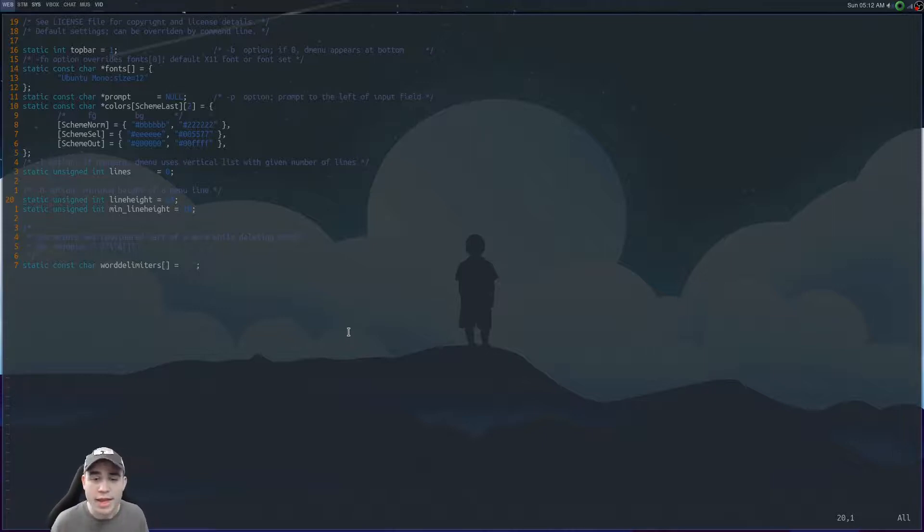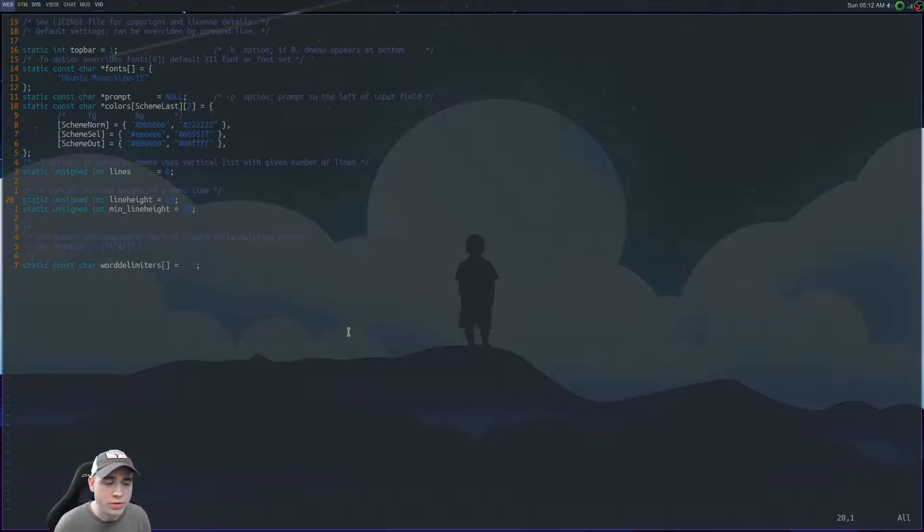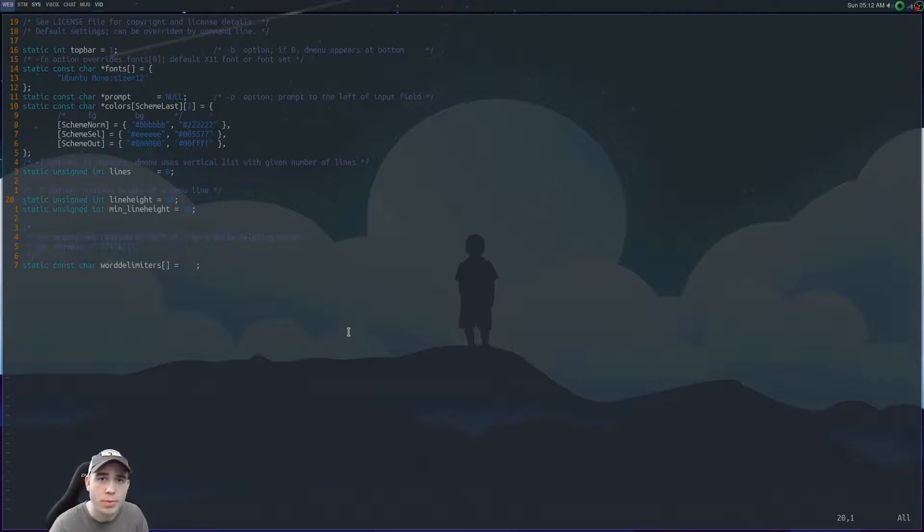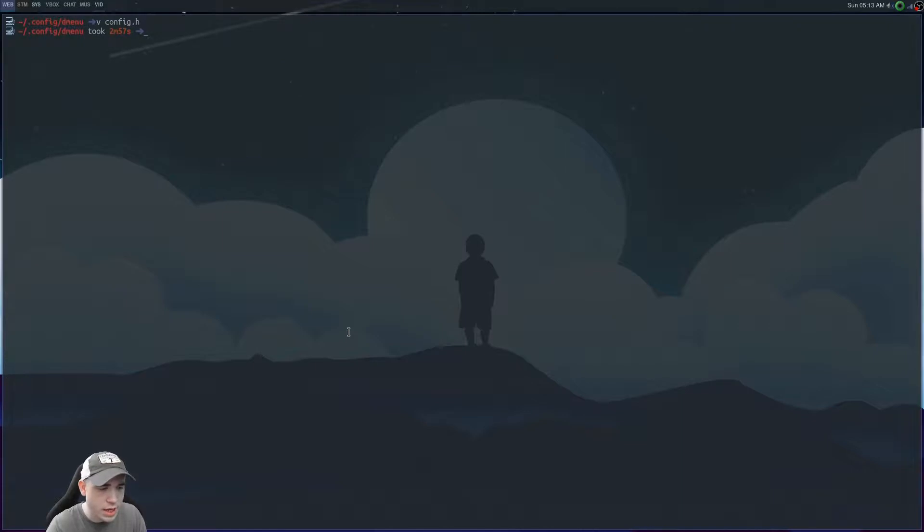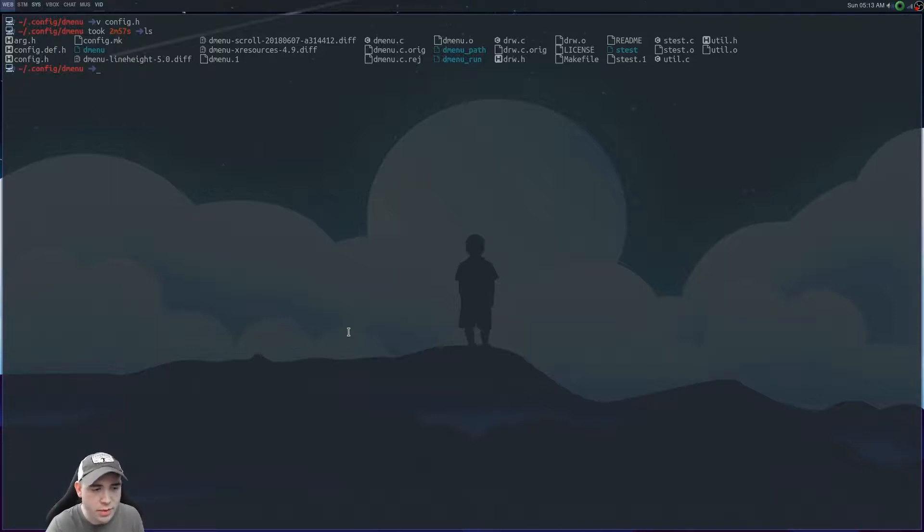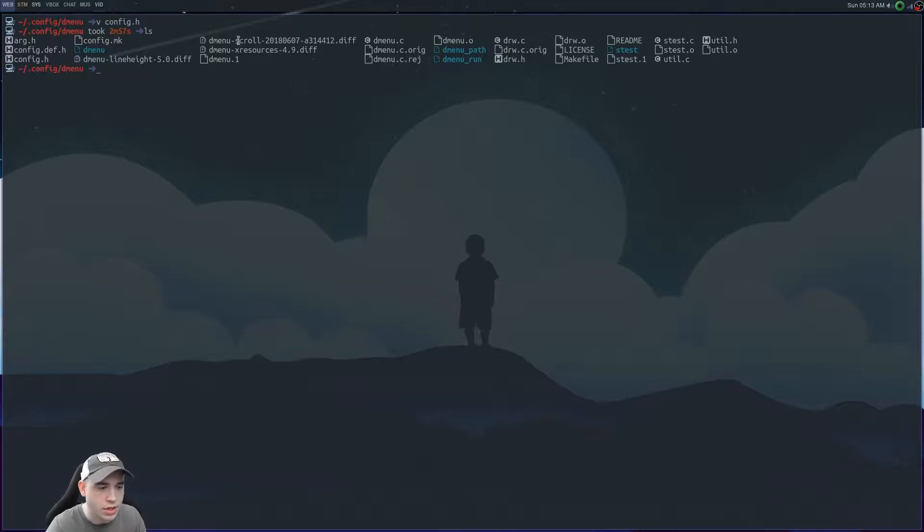So yeah, if you're curious, like you've never really heard of D menu or anything like that, I'll go ahead and show you how you can go about patching it yourself. So what you'll want to do is go into your D menu folder and you'll see you have a config dot H, all of this stuff, but you can see I've also downloaded these patches here, the dmenu scroll.